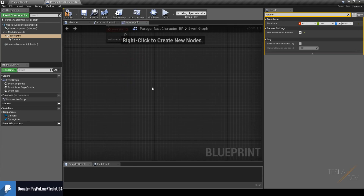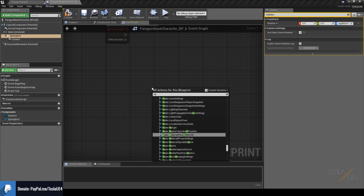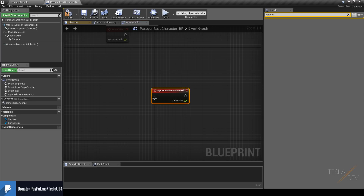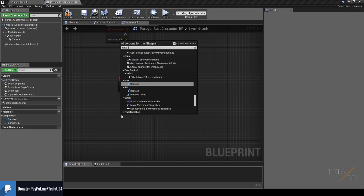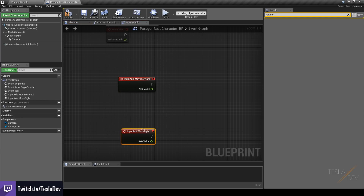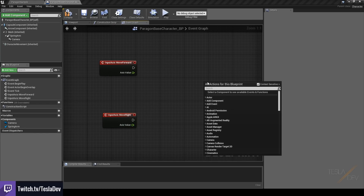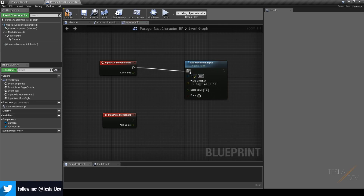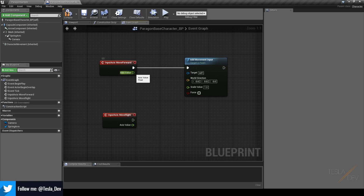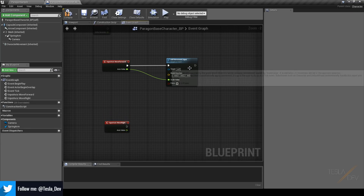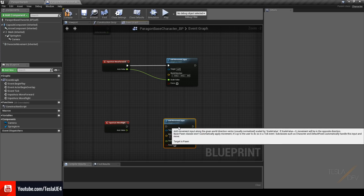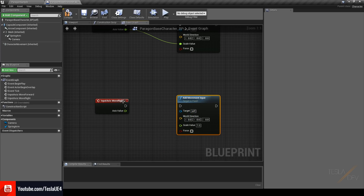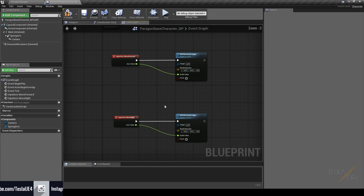Now we can move to the Event Graph and set up the basic movement controls. Right-click and grab the 'Move Forward' and 'Move Right' input axis events. Then right-click and grab the 'Add Movement Input' function. Connect the execution pin and the axis value to the Scale Value pin. Select Add Movement Input and hit Ctrl+W to duplicate it, then connect the execution pins and float values for the Move Right event as well.